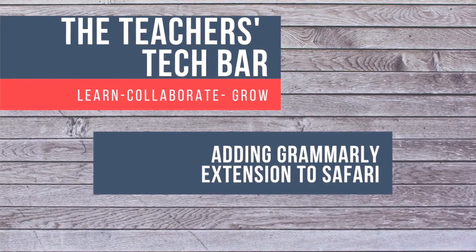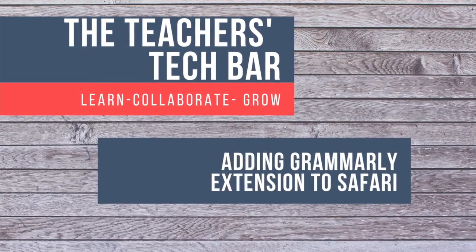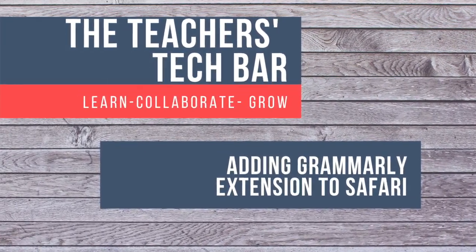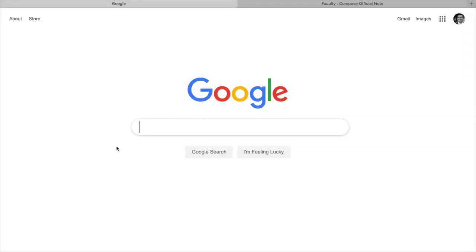All right, welcome back to the Teacher's Tech Bar. In this video, we're going to talk about adding the Grammarly extension to Safari.